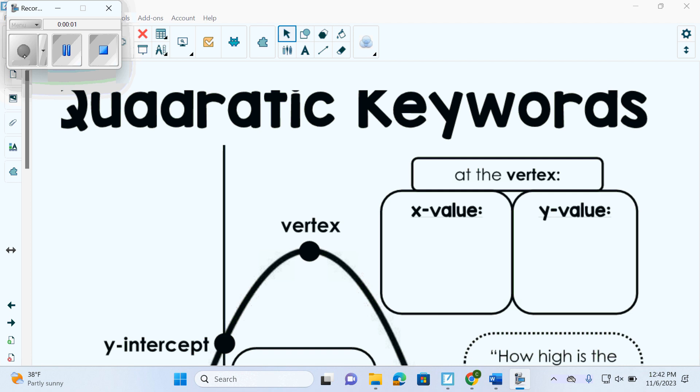Last year you mainly talked about quadratics. This year we're talking about linear, which is grade 10, quadratics grade 11, and we only added cubics.